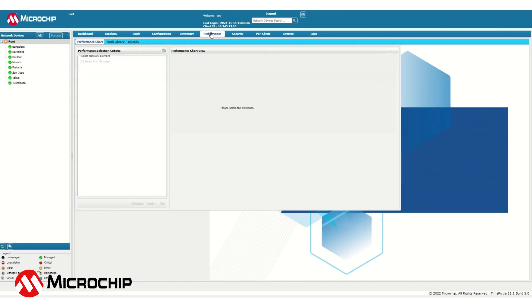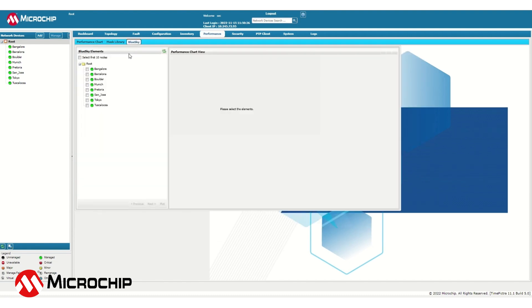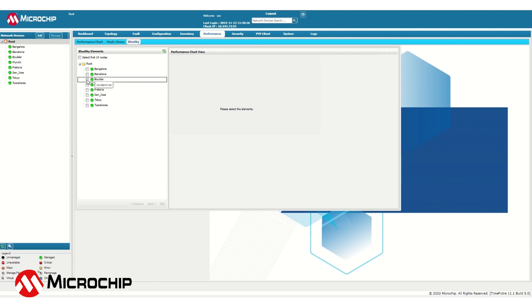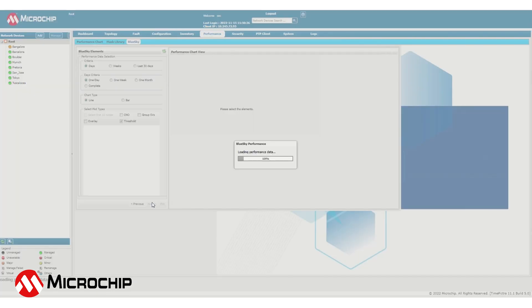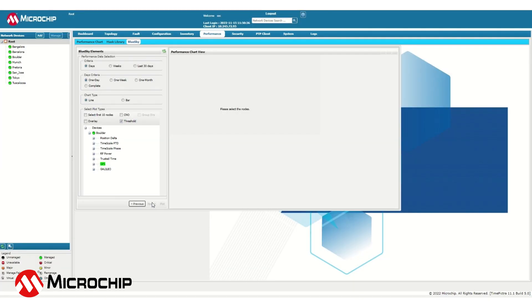Selecting Performance and then selecting BlueSky shows a list of available BlueSky GNSS firewalls in the window below. From there, the firewalls can be selected. In this example, let's select Boulder, and then select Next. And now we have access to plot many different data points that have been received by the firewall.